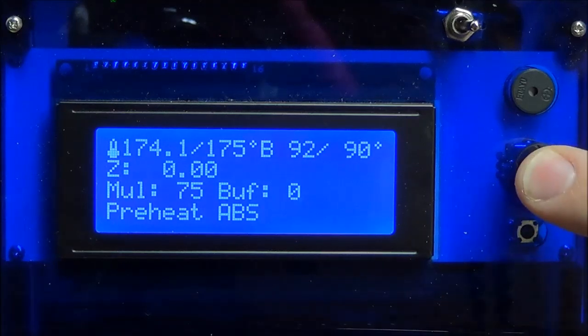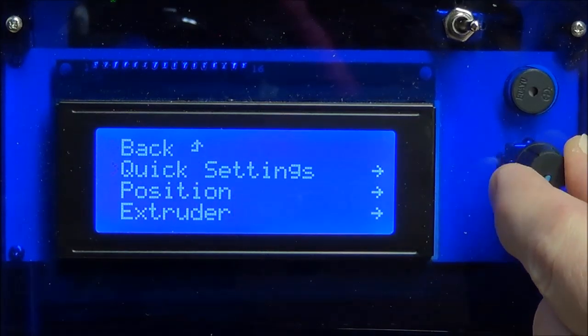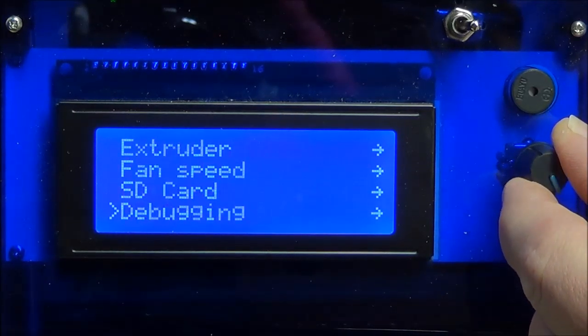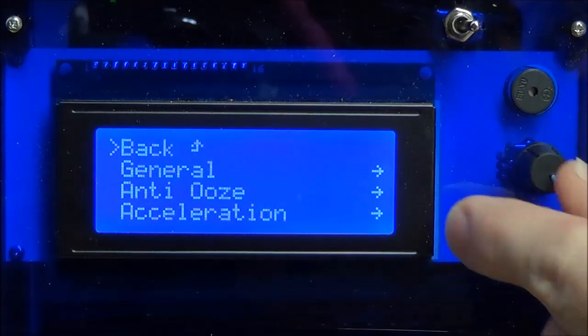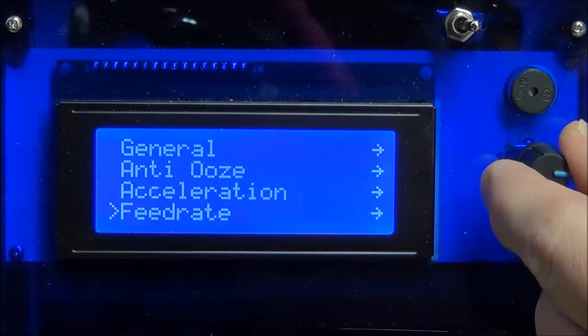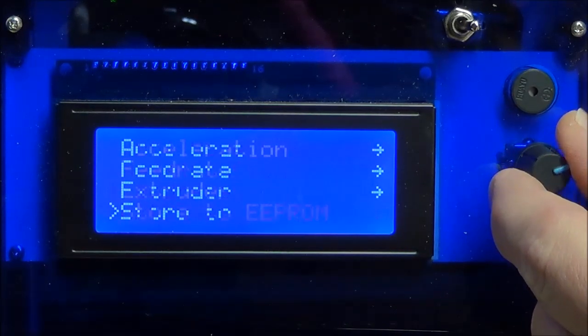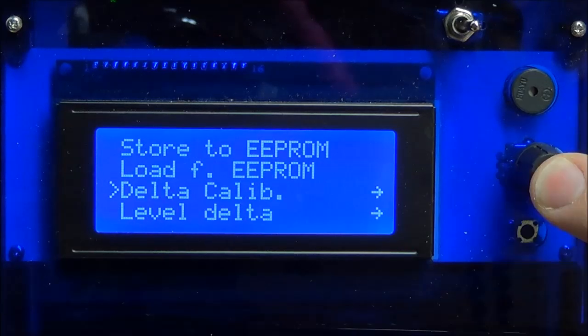Press down on the control knob to view the main menu. Scroll down to Configuration. Press down on the control knob and scroll down to Delta Calibration. Press down on the knob again.